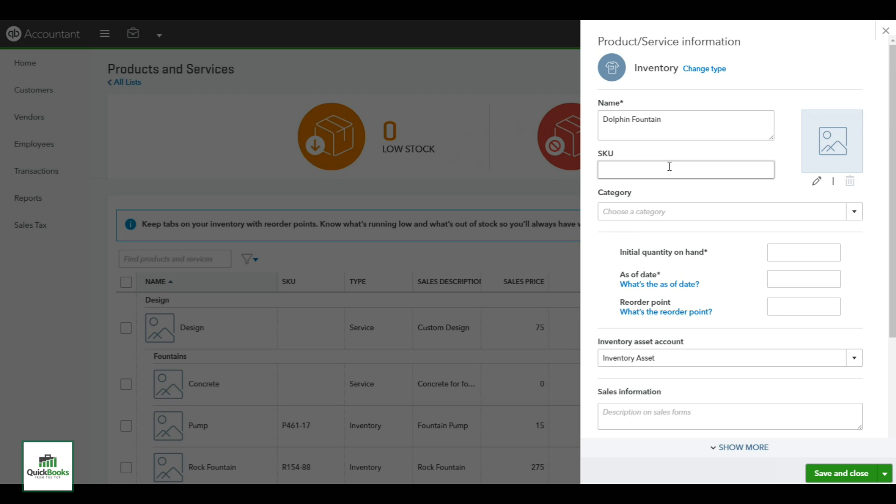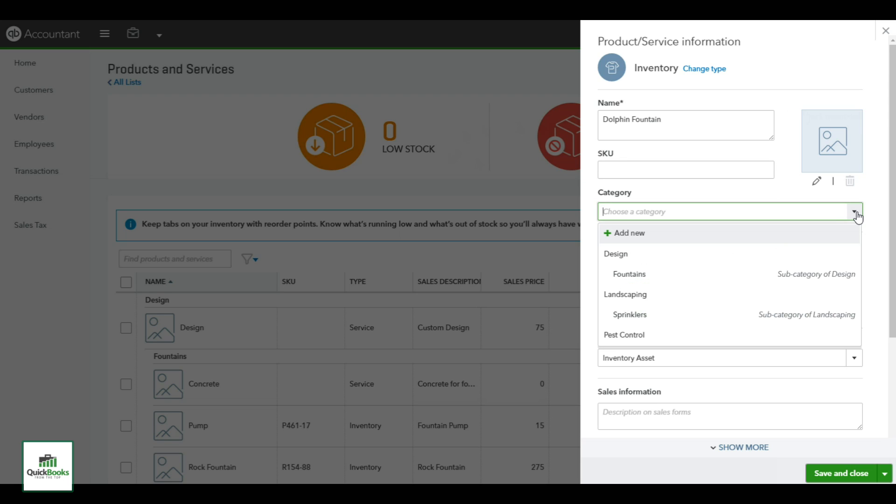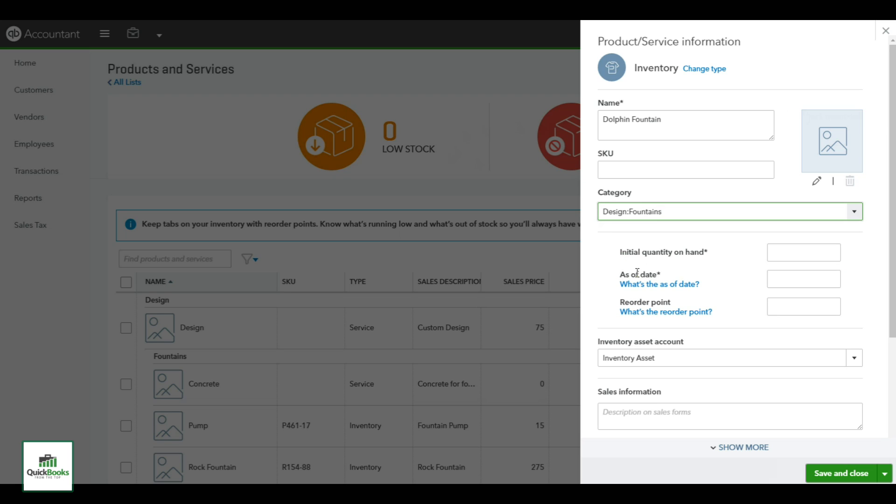Next up is the category. The landscape company has different categories they want to see their inventory sorted in. In this case they have design, fountains, and landscape. Well, I'm creating a line item for a fountain, so my category is fountain. The quantity on hand is zero at this point, and the as-of date - since it's the beginning of a new calendar year - I'm going to put in 1/1/17, and I don't have a reorder point. This is custom order, so zero.